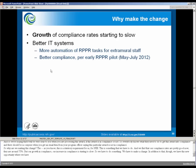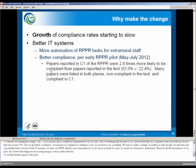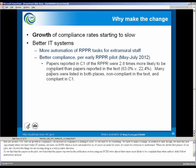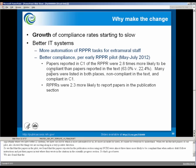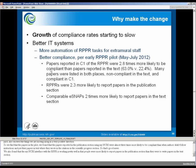In addition to that, we have this new opportunity where we have better IT systems. We have our RPPR, which is more automated for us. It's more accurate for users. It's easier for everyone to understand. And when we did the first phases of our pilot, it also showed that things were moving along in a very positive direction. We found that papers reported in the publication section using My NCBI were almost three times more likely to be compliant than when authors didn't follow instructions and put their papers in text where they wrote in the citations in the scientific progress section.